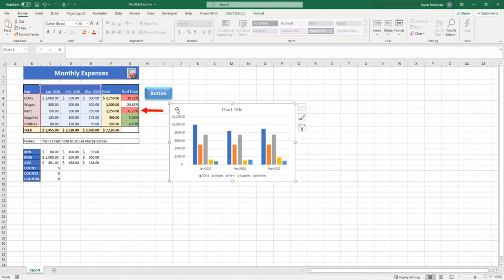And if you notice, if we click on our chart, two more tabs pop up in the ribbon that involve formatting options for our chart. I'm going to click on chart design.